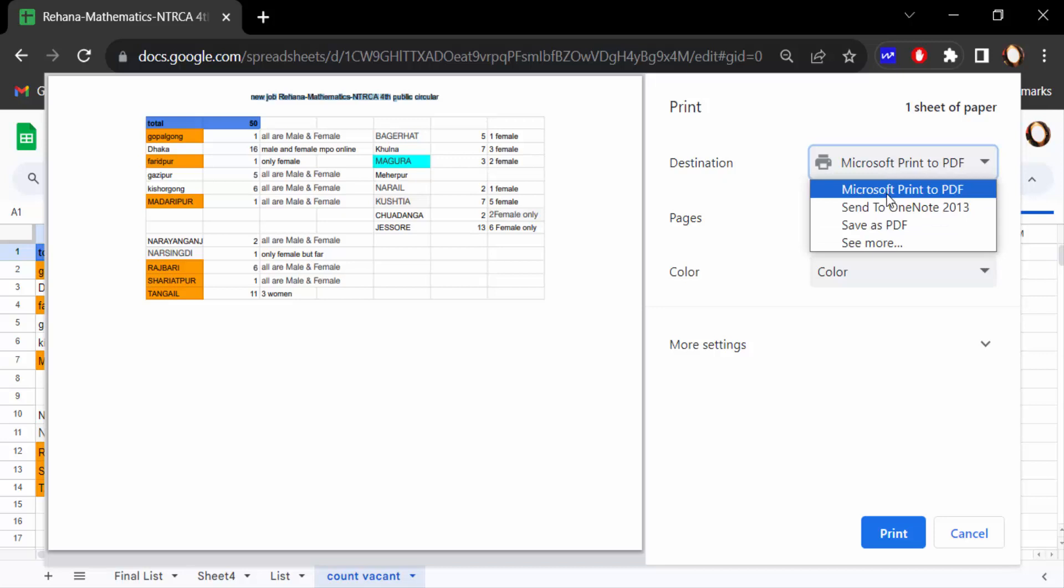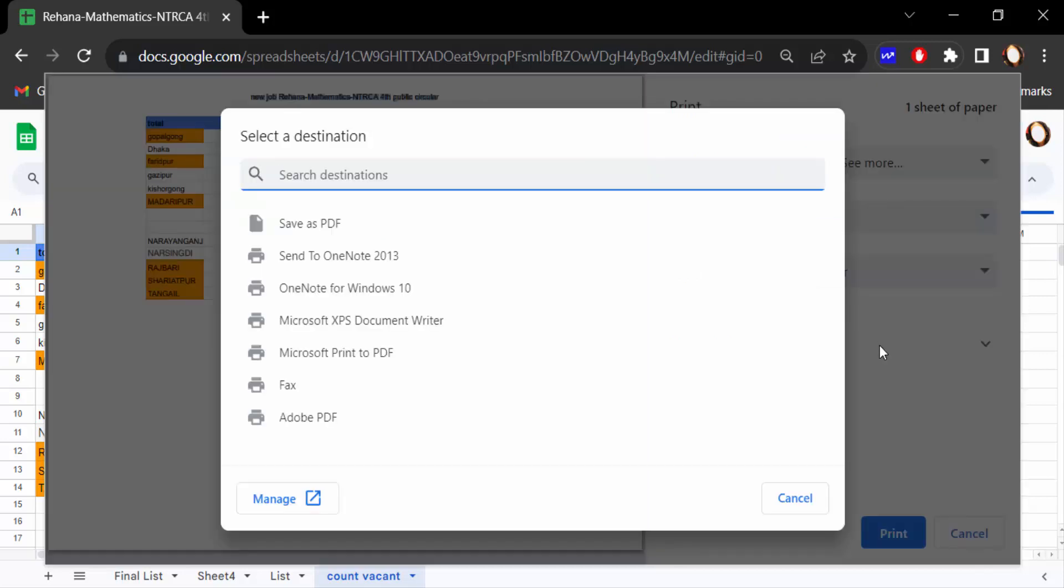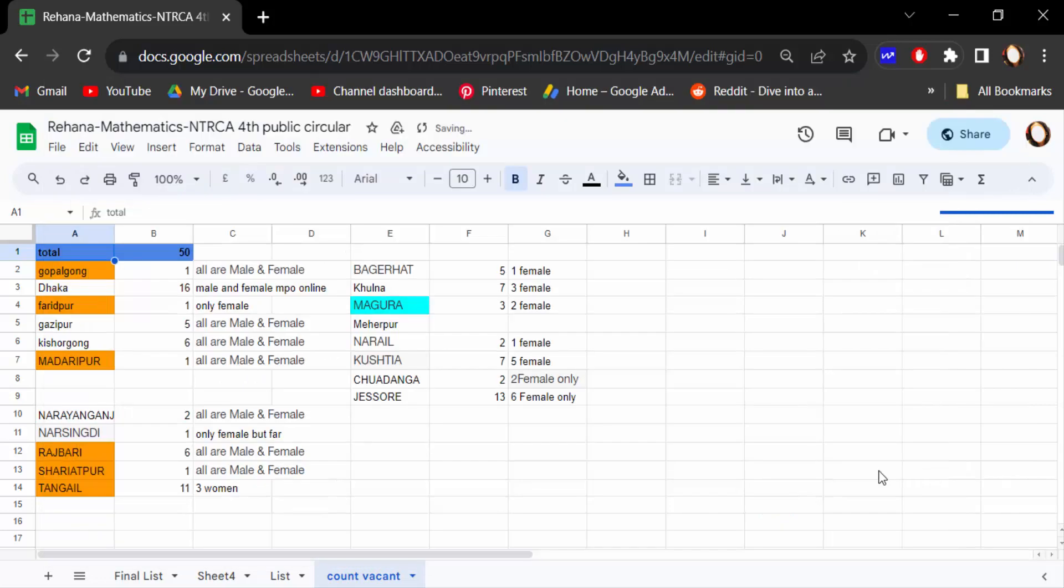You have to save as PDF or print, whatever you want. This is the way to center title in Google Sheets.